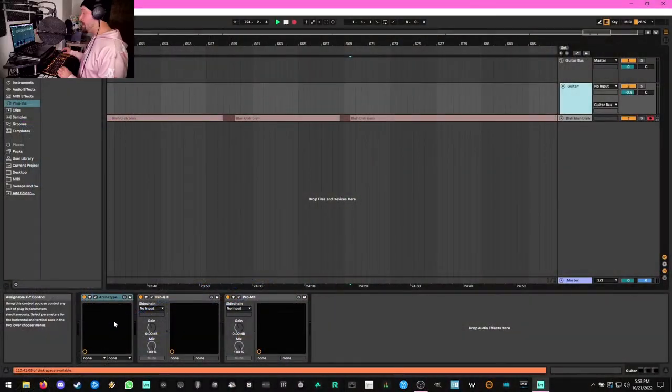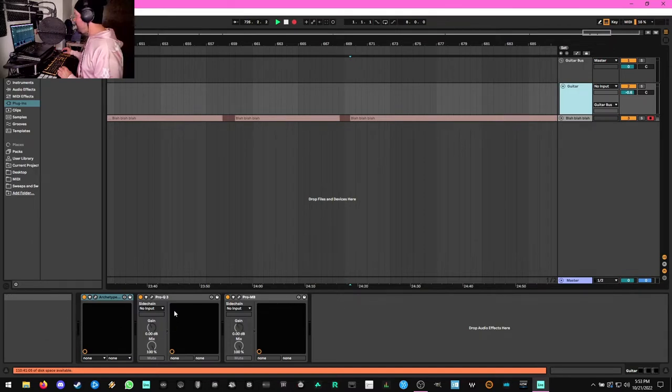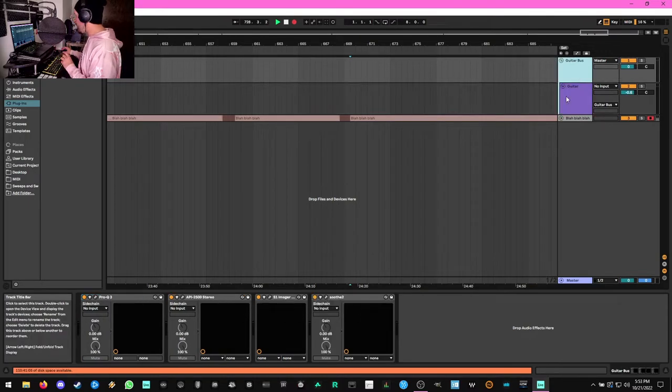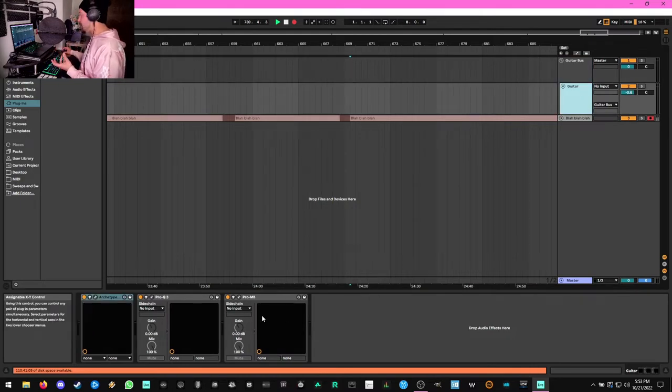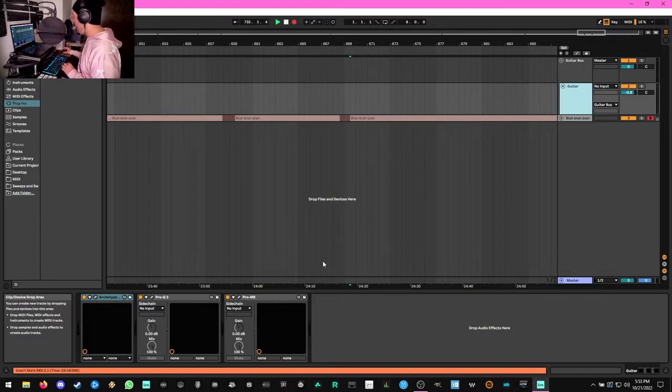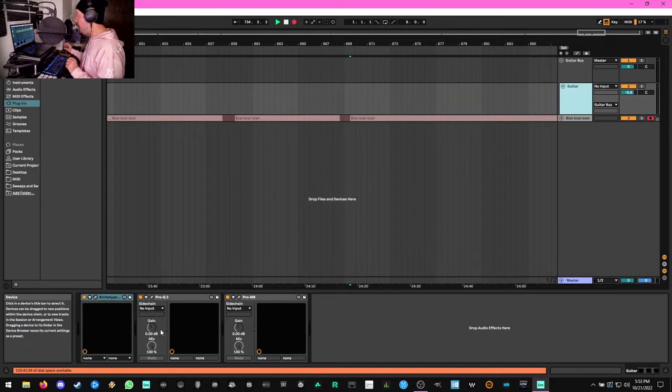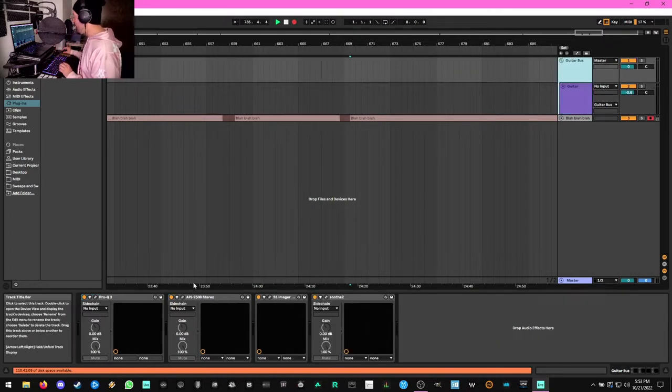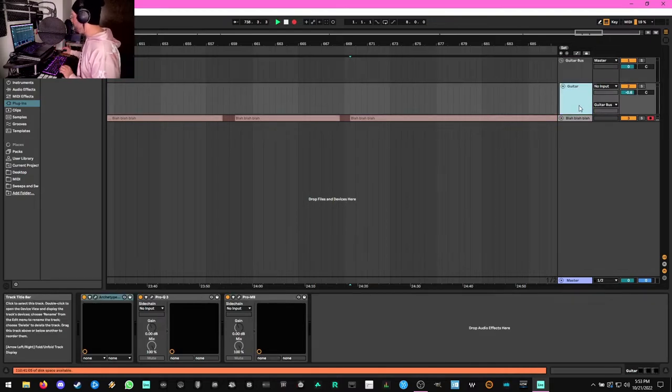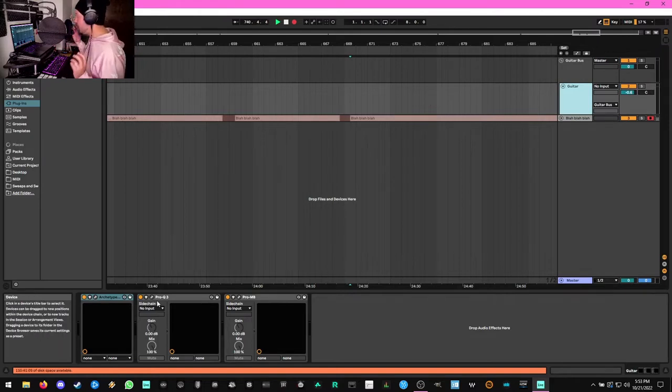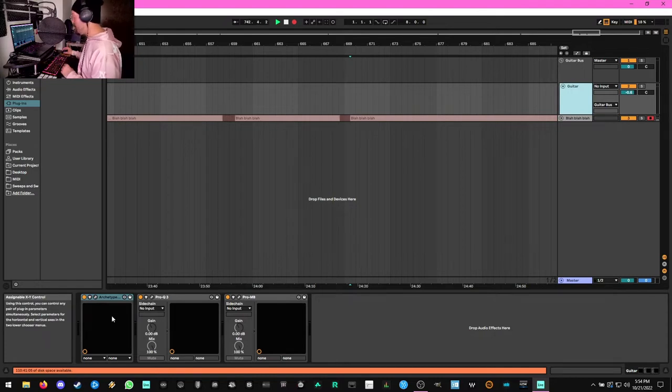So here we are in Ableton. Now, the keen eye among you might notice that I'm kind of splitting up my processing. I'm doing some of it here on the guitar track and then I'm doing some more processing on a bus. The only reason I have it set up like this even for a one track cover is because when I track guitars for my own music, I actually double track the guitars and pan them hard left and right. This allows me a little bit of flexibility when I'm processing.